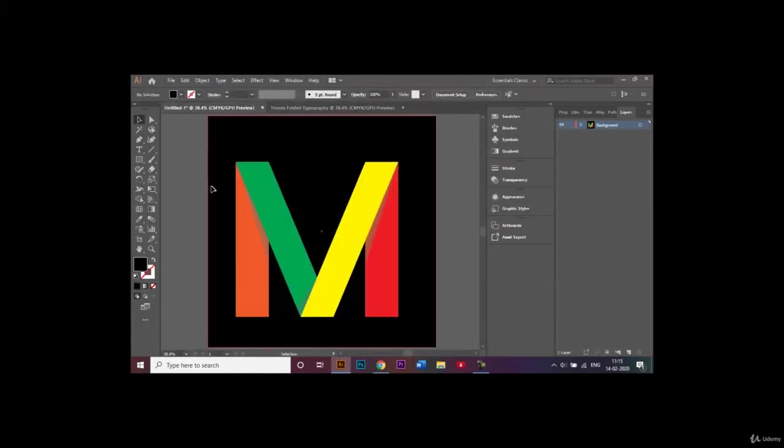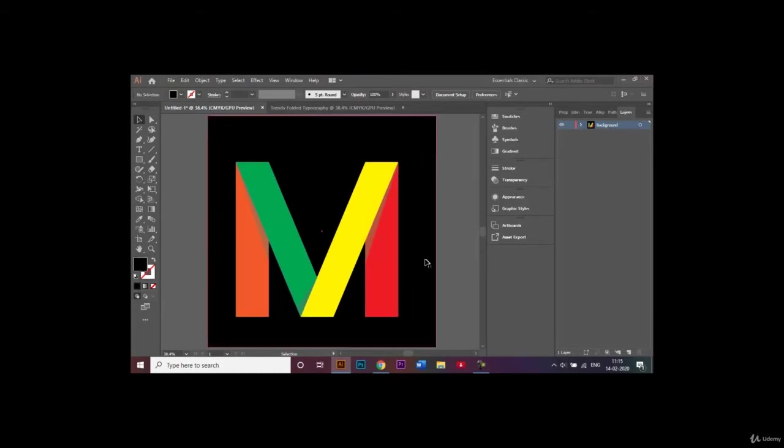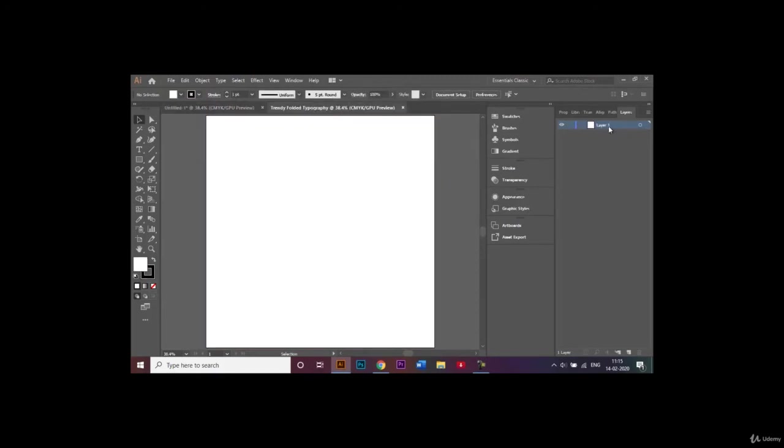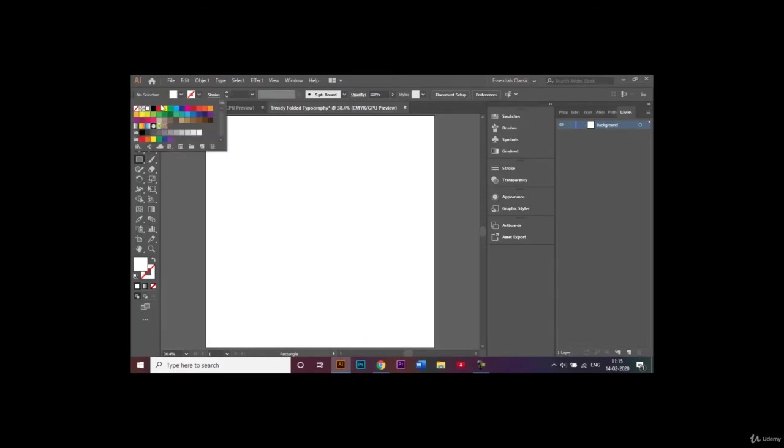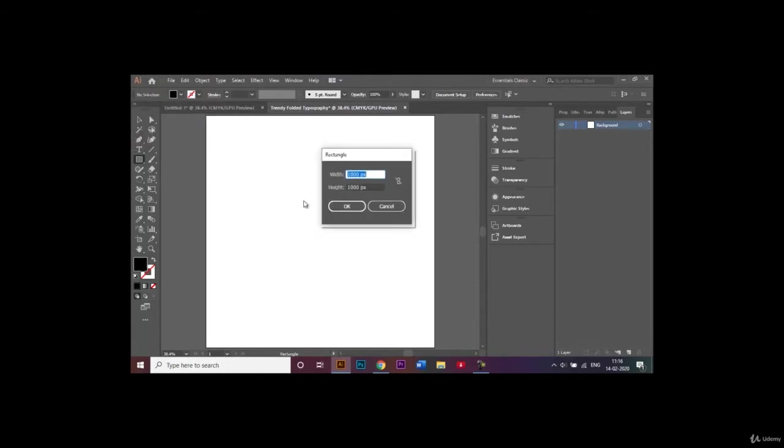The first thing I'm going to do is create a background which is a black color. Over here in the layers panel I will double-click on this and rename this to background. Go over here to the rectangle tool and remove the stroke, and from the fill option I will be choosing black color.